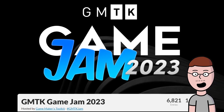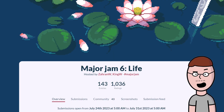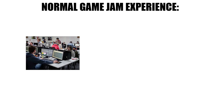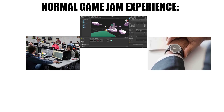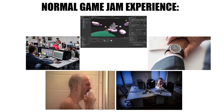This year, instead of joining the GameMaker Toolkit Game Jam, I joined the Major Jam 6. If you're watching this, you already know what a game jam is: competition, make a game, short amount of time, no sleep, cry in the shower. All of these are required in a game jam.